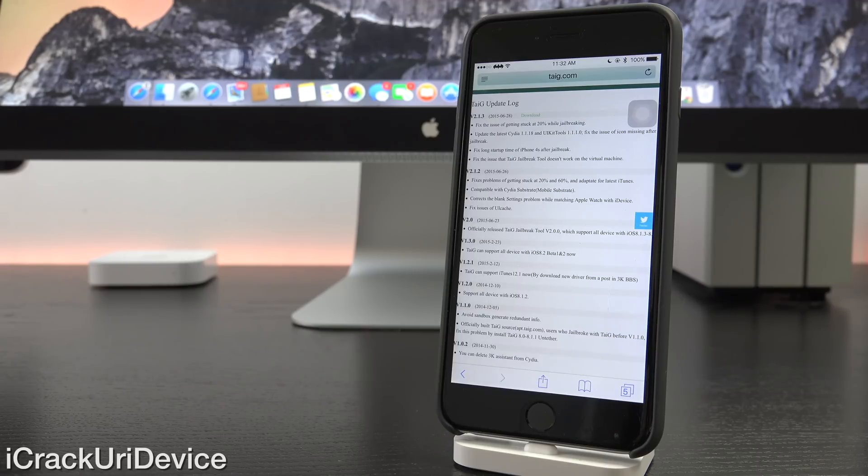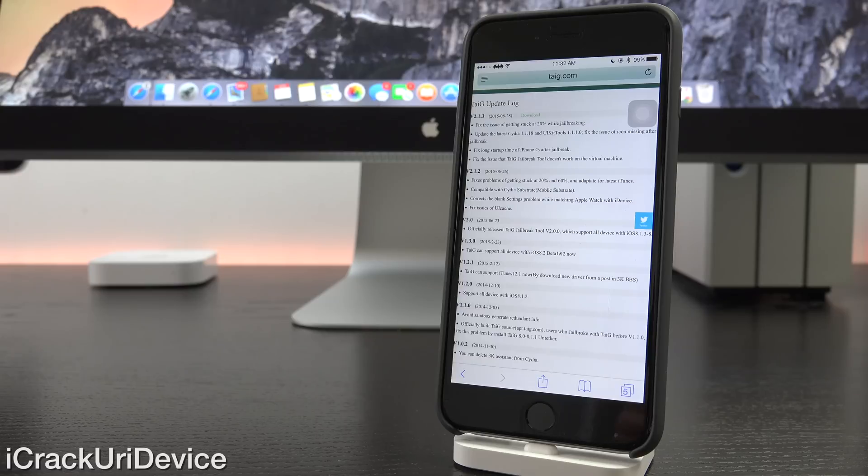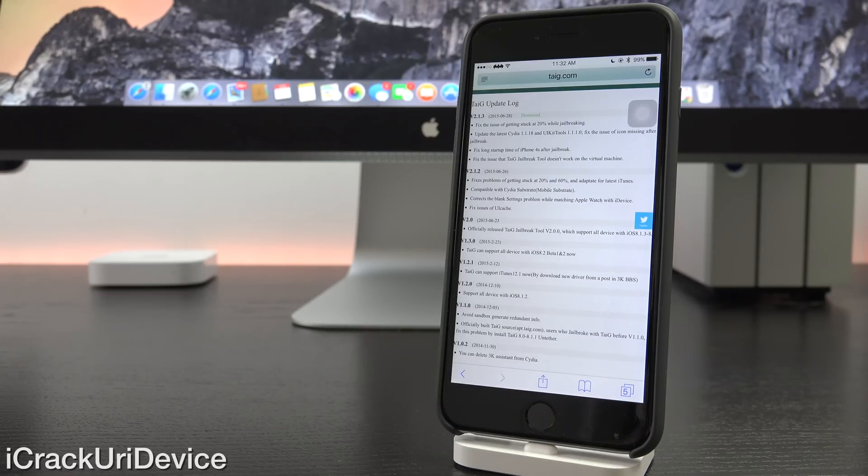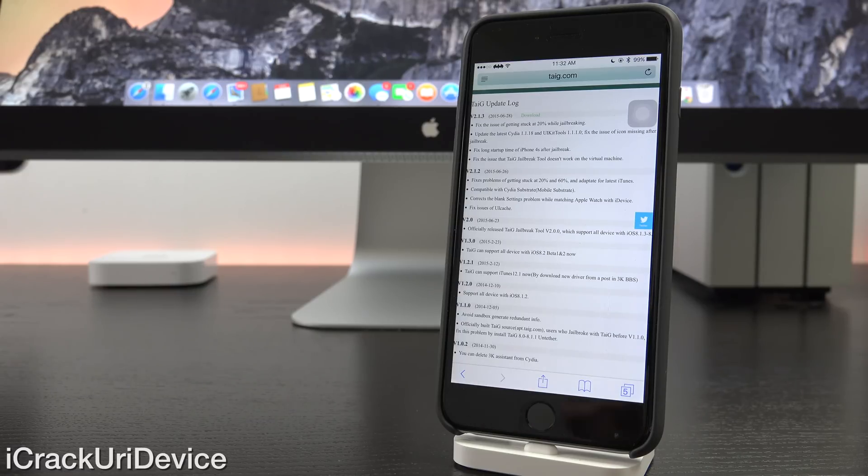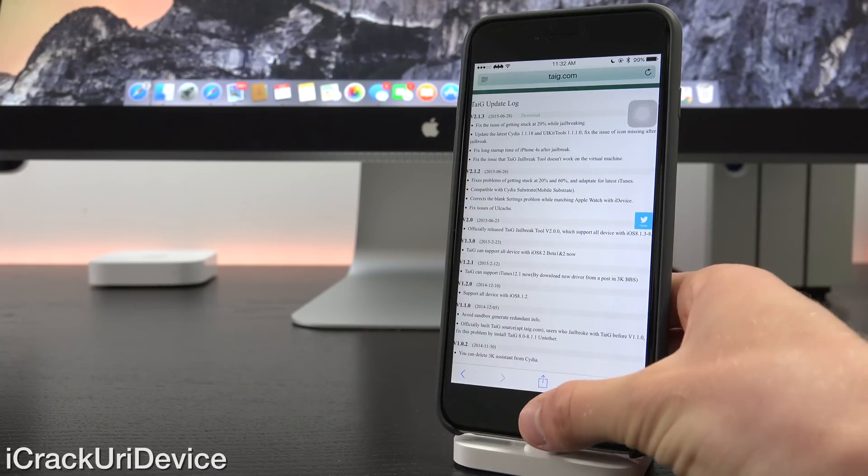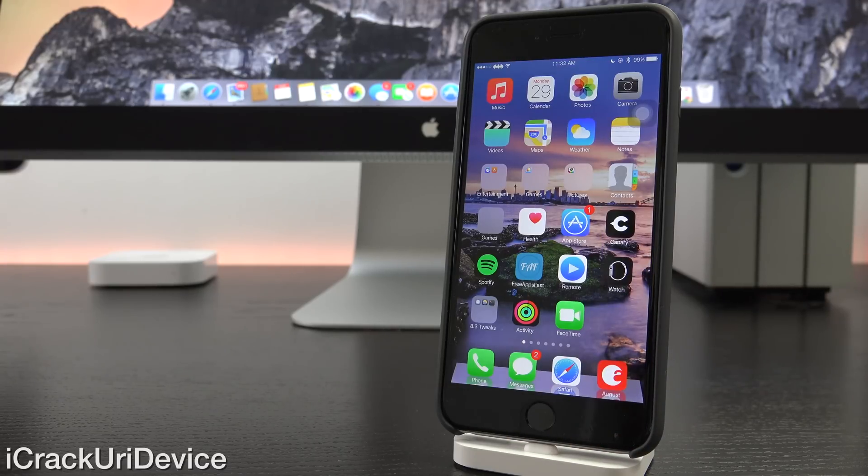It also fixes the long startup time for the iPhone 4S post-jailbreak and corrects the issue with the Taigi jailbreak tool not functioning inside of a virtual machine. For those of you who run on Mac OS X, the last version of Taigi version 2.1.2 actually broke virtual machine compatibility. Now thankfully those of you on a Mac can jailbreak with the latest version of Taigi 2.1.3.